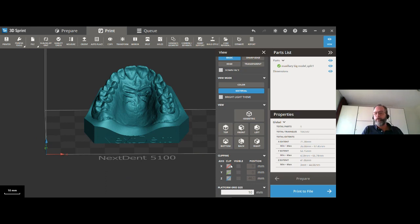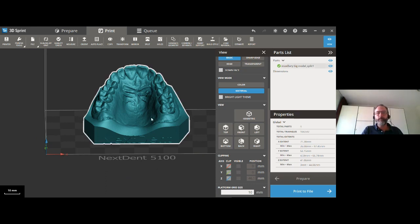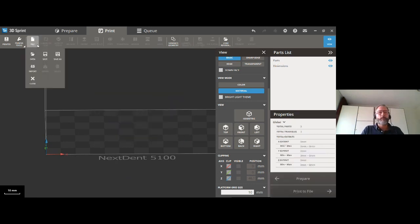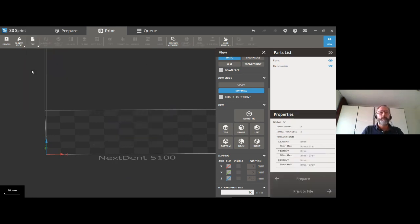For what we call the cupping problem, this is a great feature — look at the model using the clipping view, and by orientating it slightly differently you can overcome this small issue.